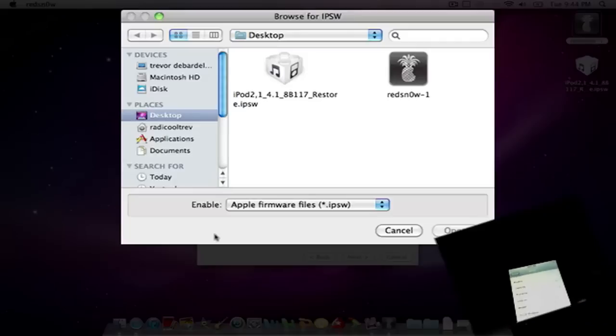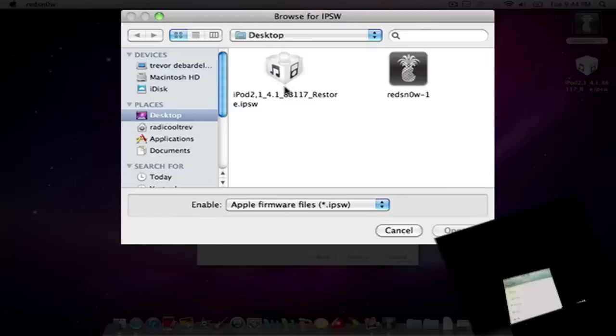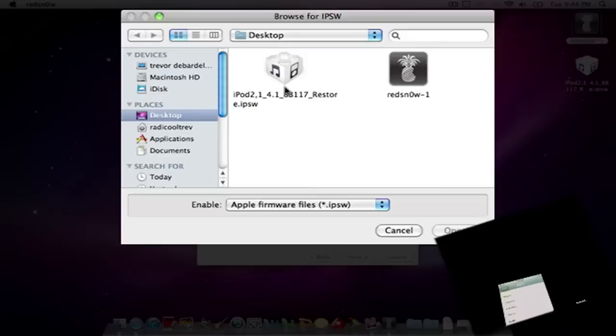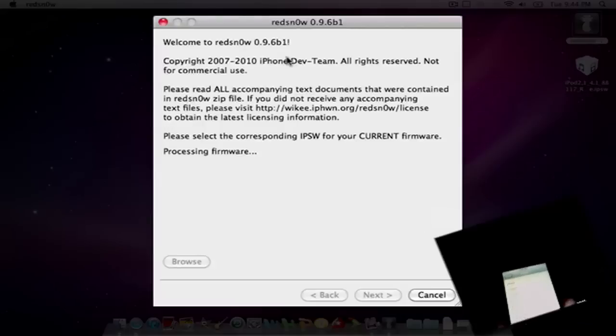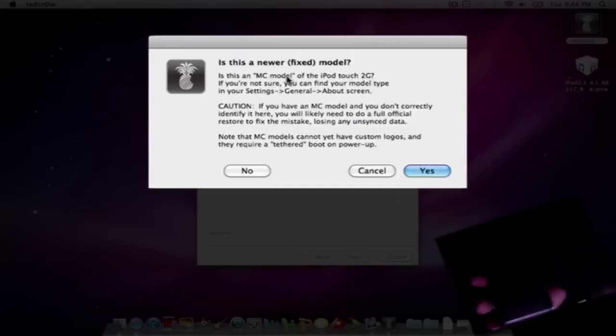If you have 4.0.2, let me know and I'll give you a link and how to do that. So click on your firmware that you downloaded. Mine's right here on my desktop and it'll process the firmware.